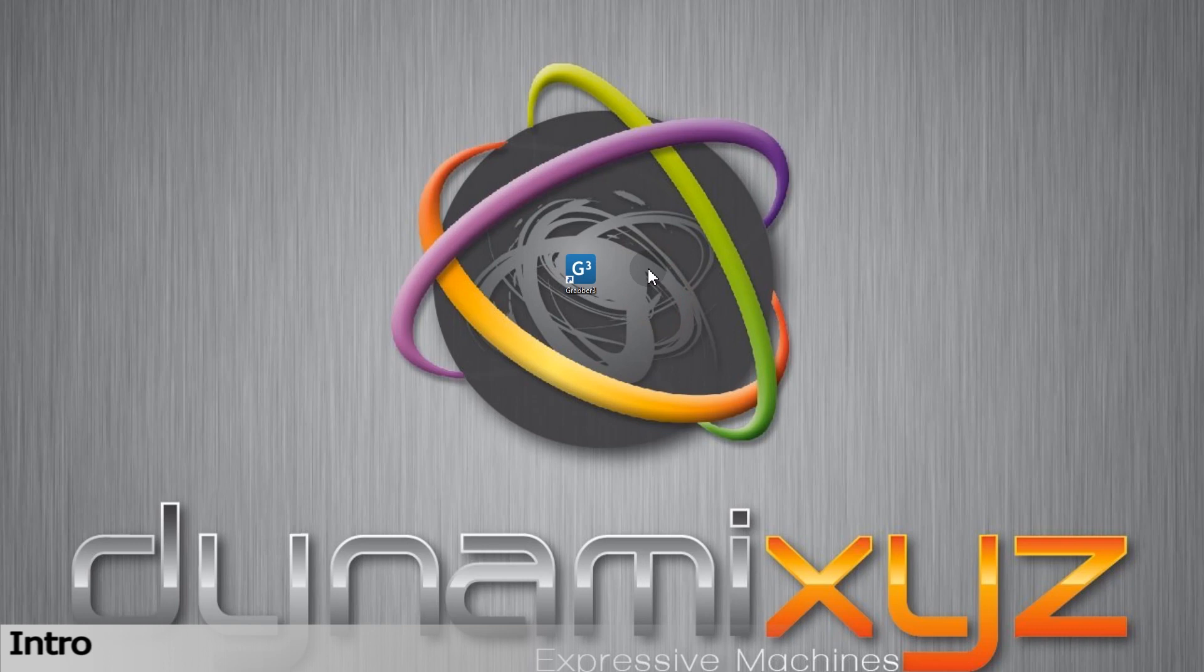Hi, this is Max from Dynamixyz. In this video I will guide you through Grabber software. I'll be using the Grabber 2.7 version released in October 2019.